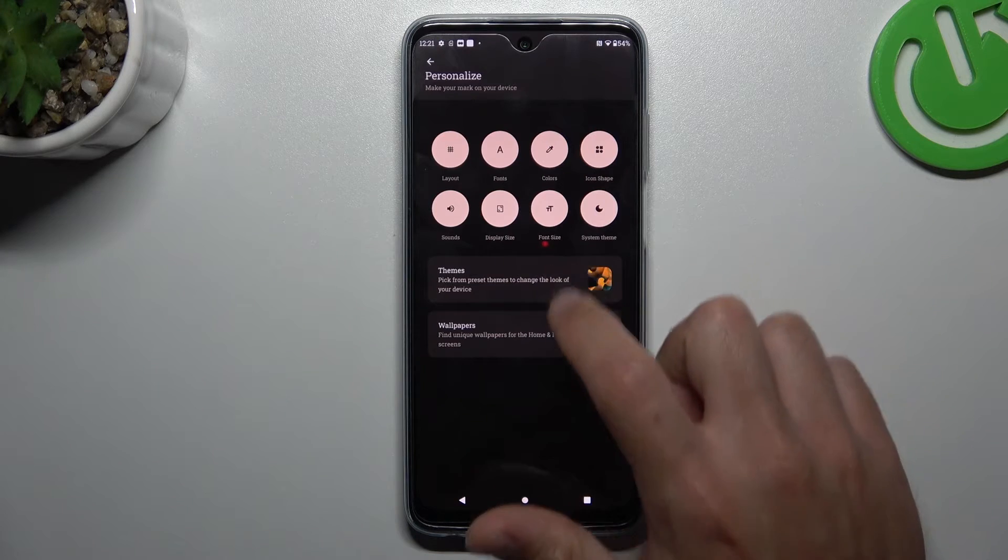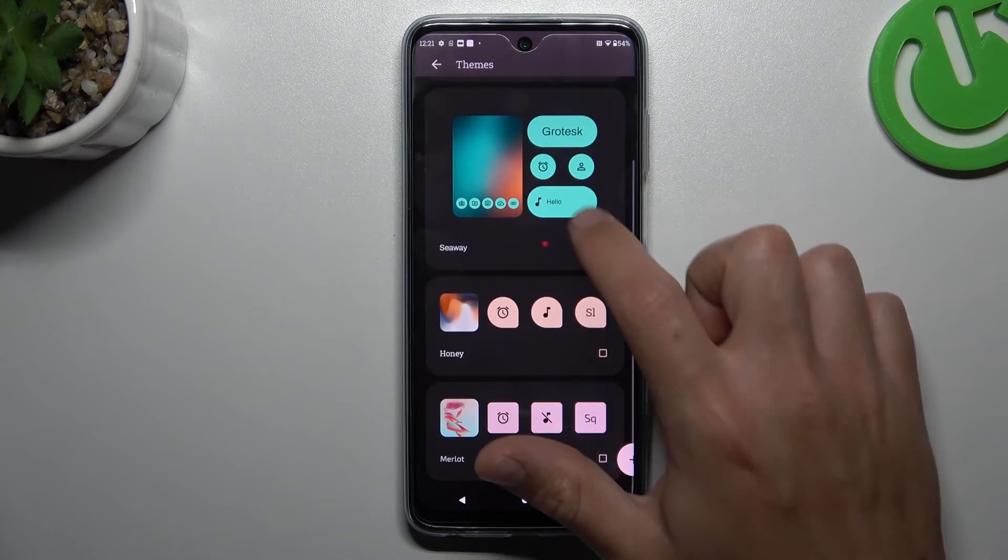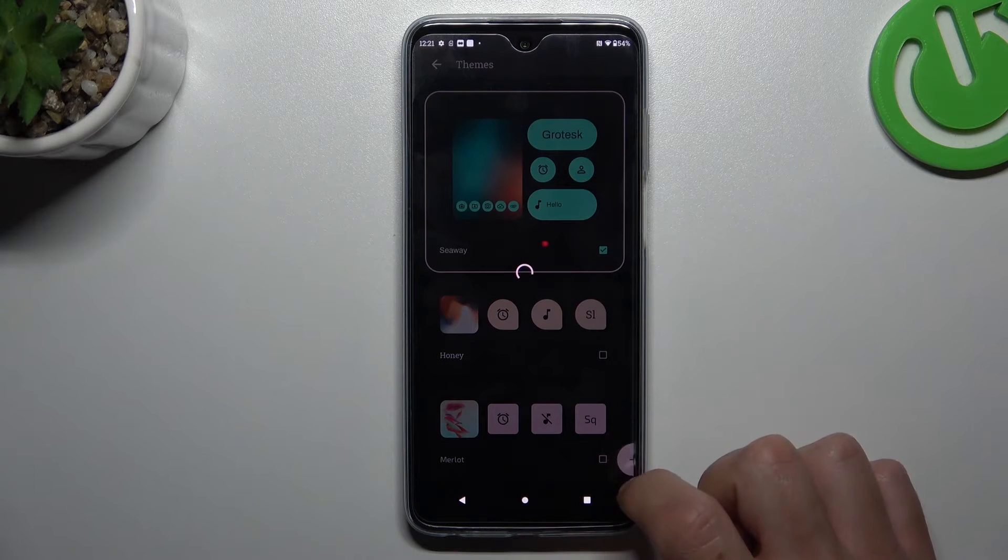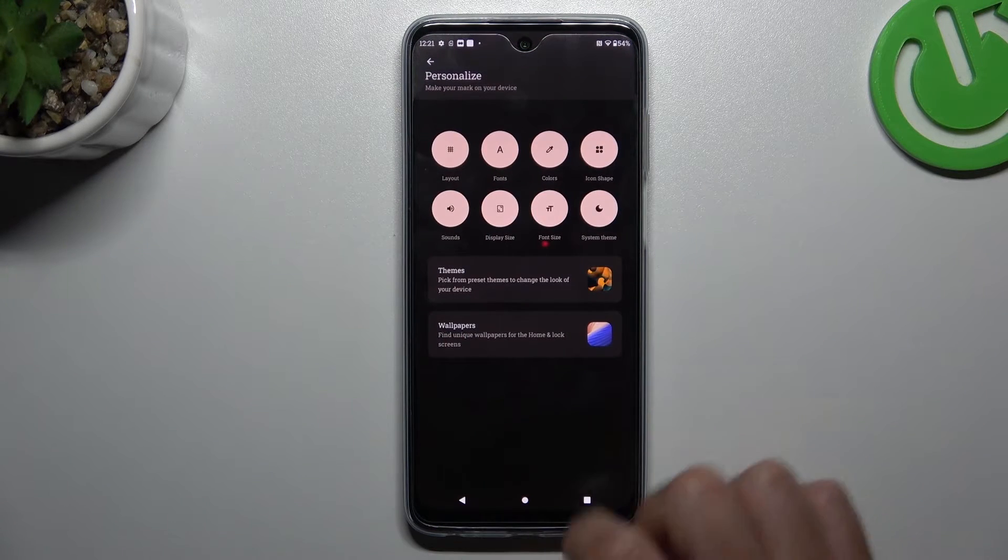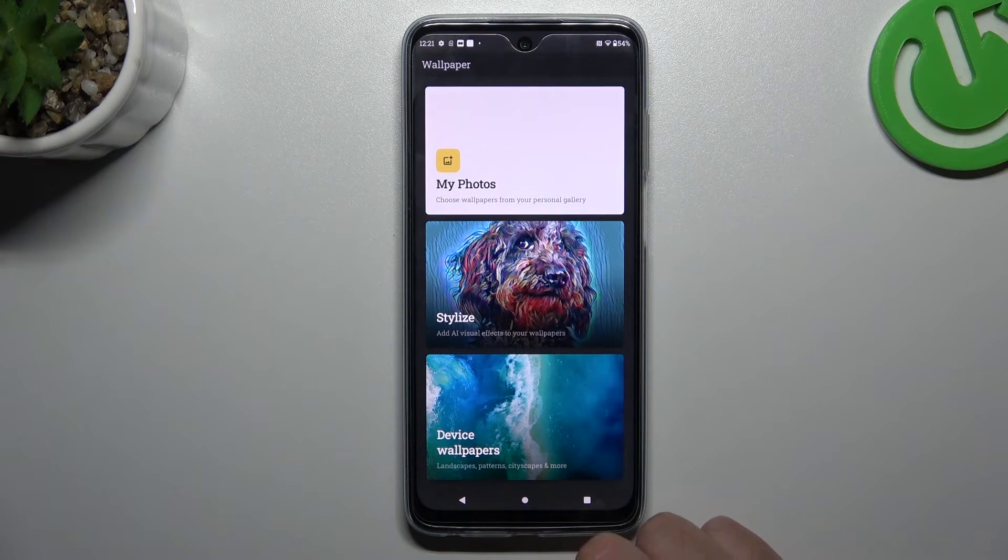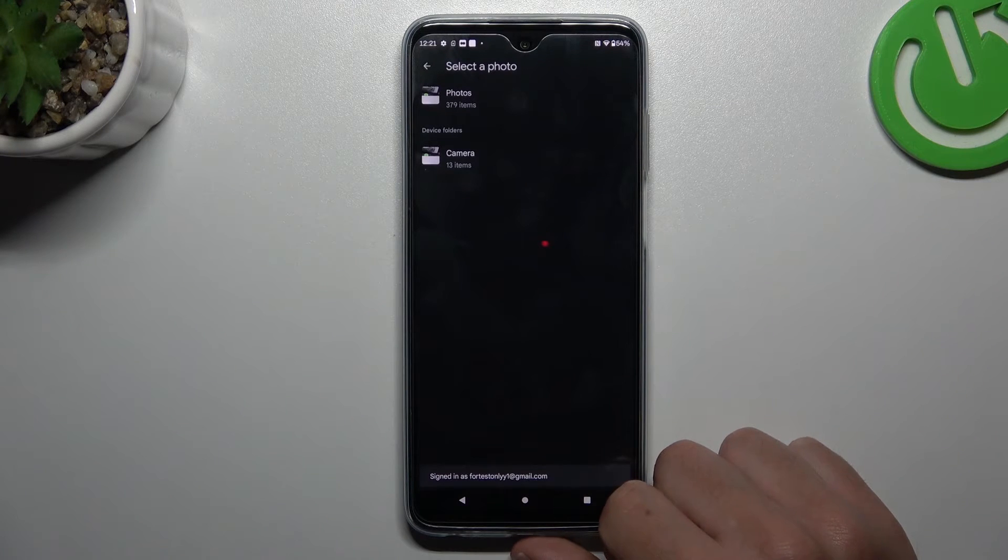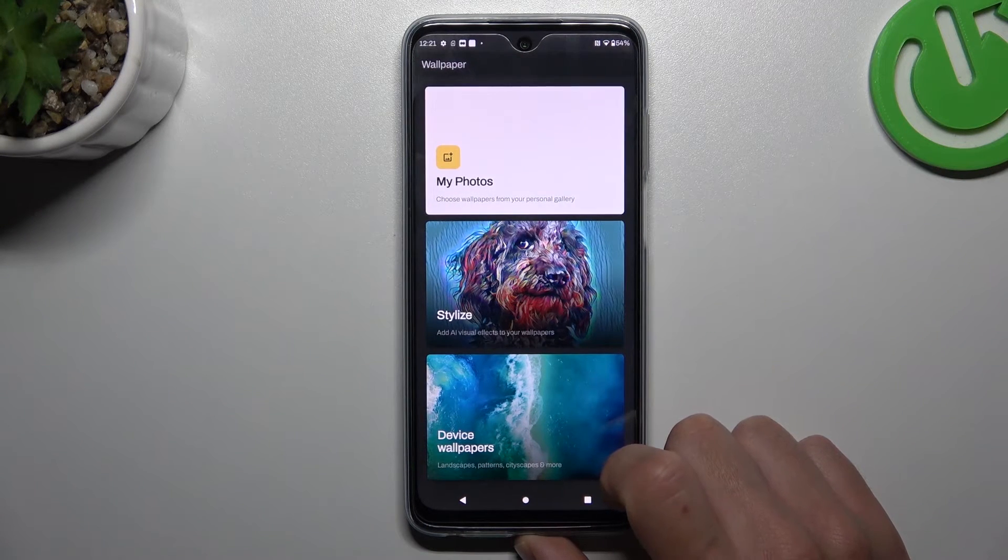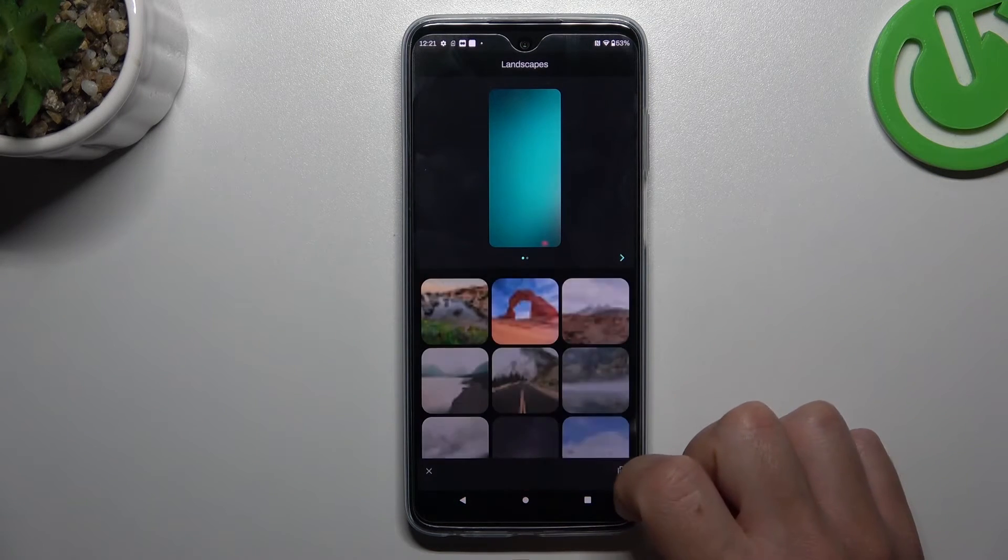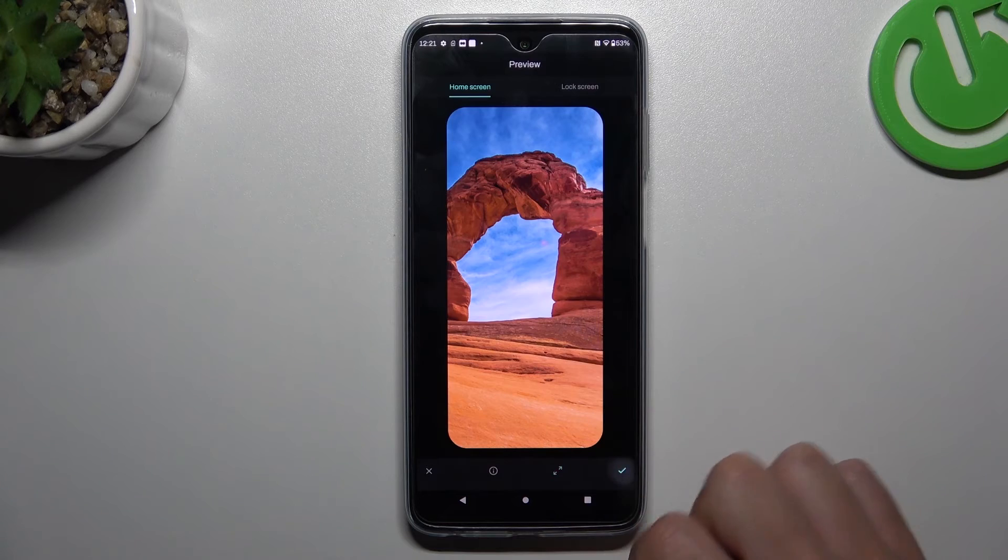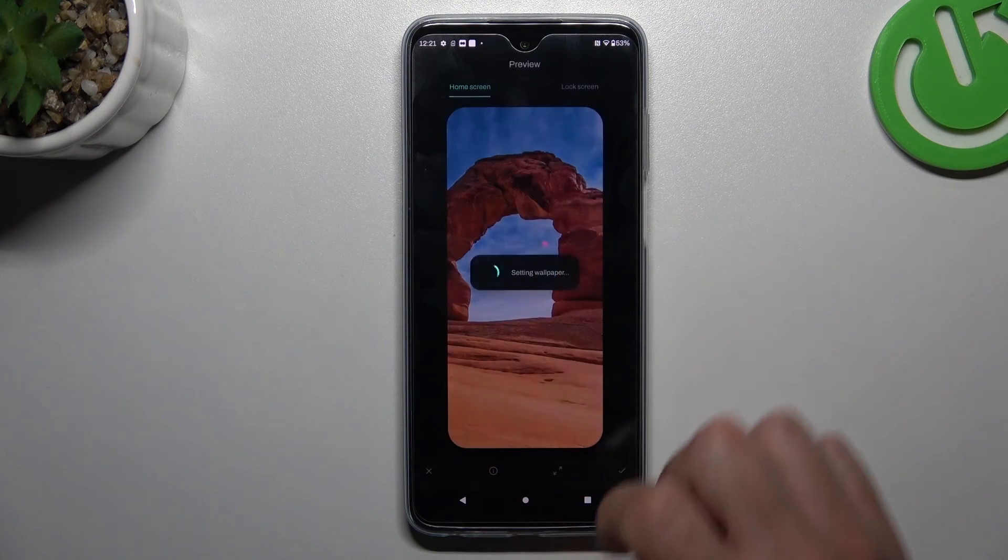You can also change your themes here. Just select your favorite one. Like this one. Now click on the Accept icon and choose a place for your new wallpaper.